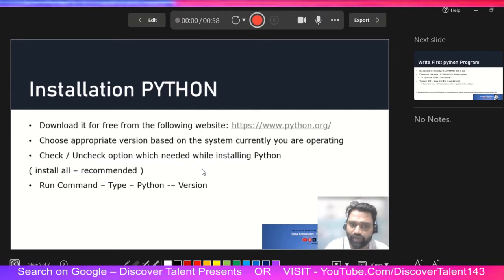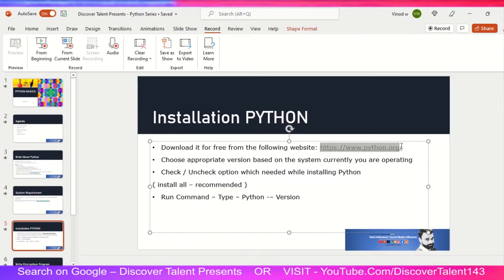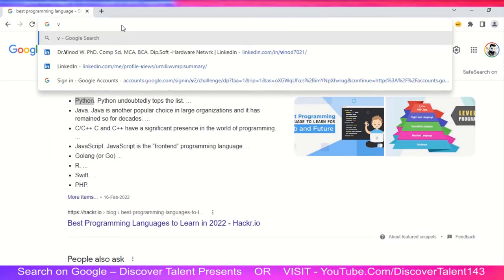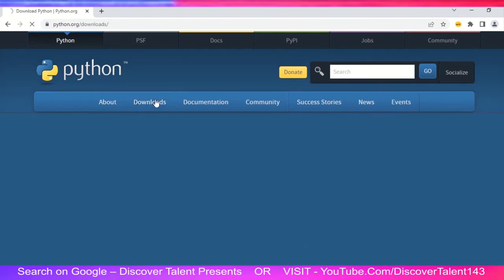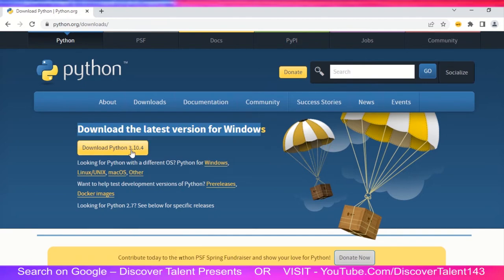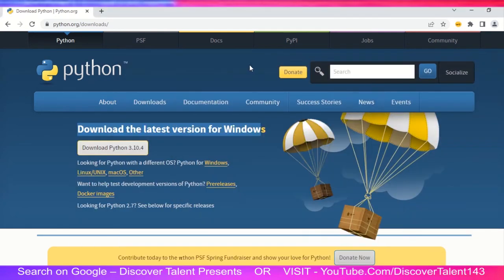I'll quickly show you the Python installation steps. First, click on this URL — let me copy this URL, paste it in the browser with Ctrl+V. You will get a website like this. Click on Downloads, then download the latest version for Windows. You will get the option to save it at your chosen location. I have already installed this but I'll show you how the installation works.